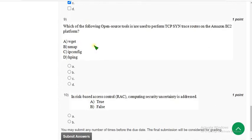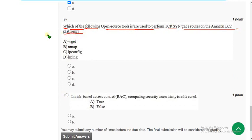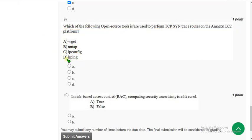Ninth question: which of the following open source tools is used to perform TCP sync trace routes on the Amazon EC2 platform? The correct answer is option D — hping. Mark option D.